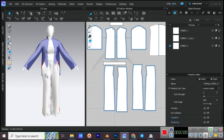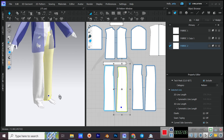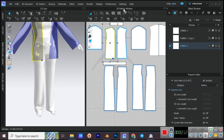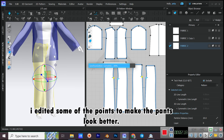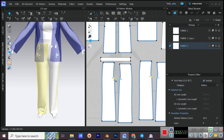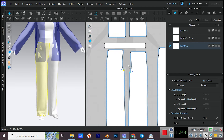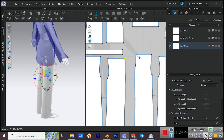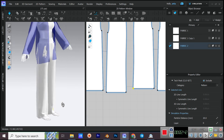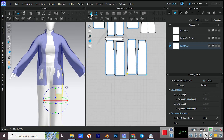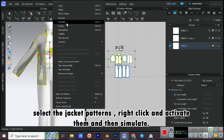Simulate. I edited some of the points to make the pants look better. Select the jacket patterns, right-click and activate them, then simulate.